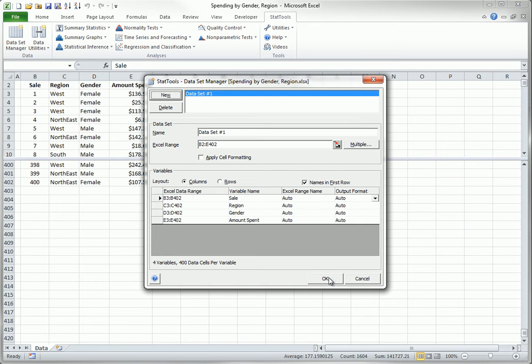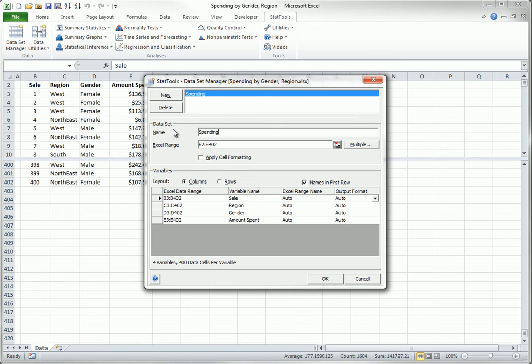Before clicking OK, you might want to change the name of the dataset to something more meaningful, such as spending data. This is especially useful when your workbook contains multiple StatTools datasets.